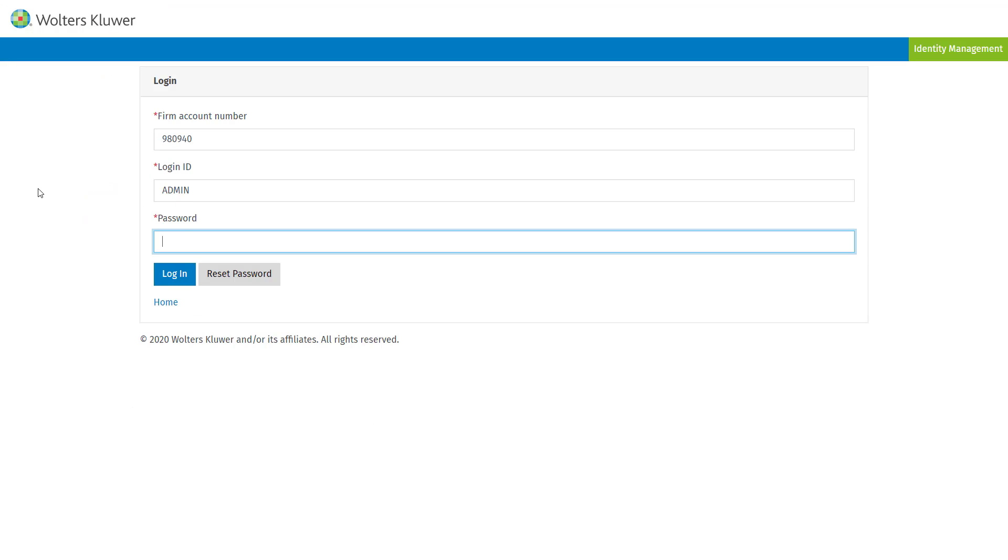They will have a profile just like any other user, so they will sign in with the firm account number, the login ID, as well as the password.